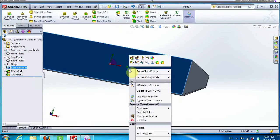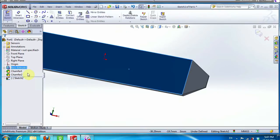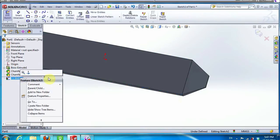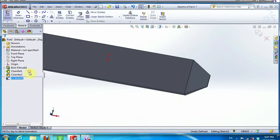Now on this surface create a new sketch and click on normal to view.